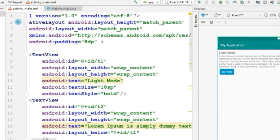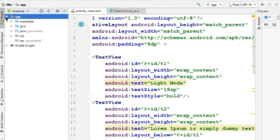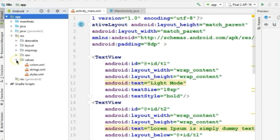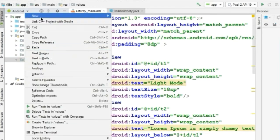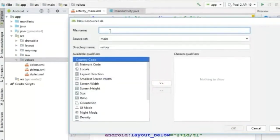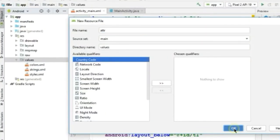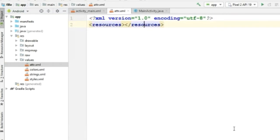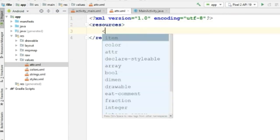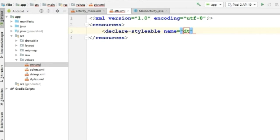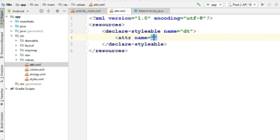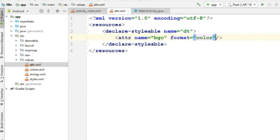Now the layout is ready. Let's go to the app folder, go to the resources, and right-click on the values. Select 'New Values Resource File', give this file a name, and click OK. Here we will be using the declare-stylable attribute. We will be creating two things: a background color and a text color. The format will be color.